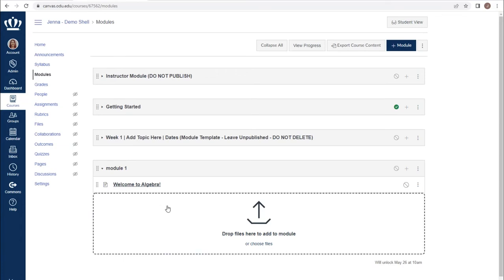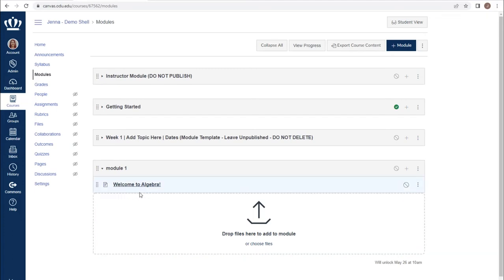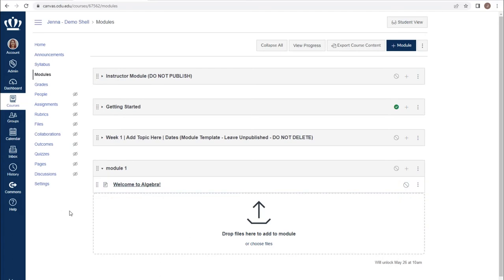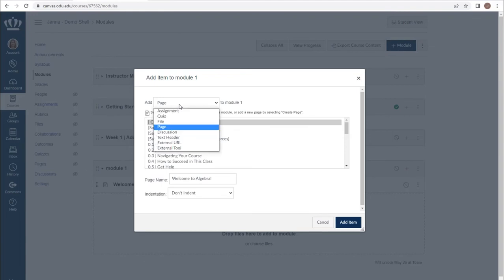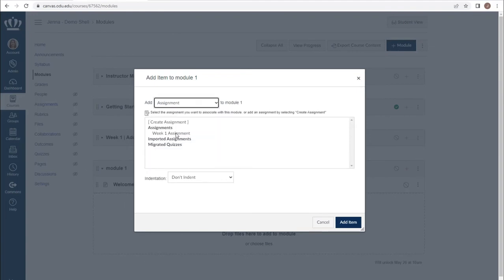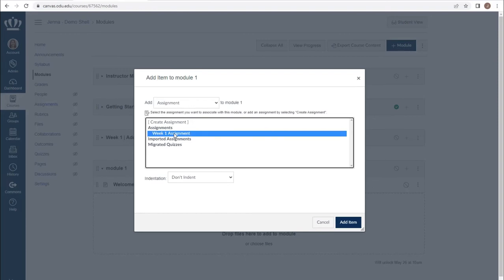You do not have to choose specifically between only using placeholders or only using existing content as you do have the ability to mix and match as you build. For example, if you wanted to update your welcome page but wanted to keep the first piece of content you have, we could use the plus button to add an existing assignment by choosing assignment from the drop down and choosing that assignment that's already part of our course.